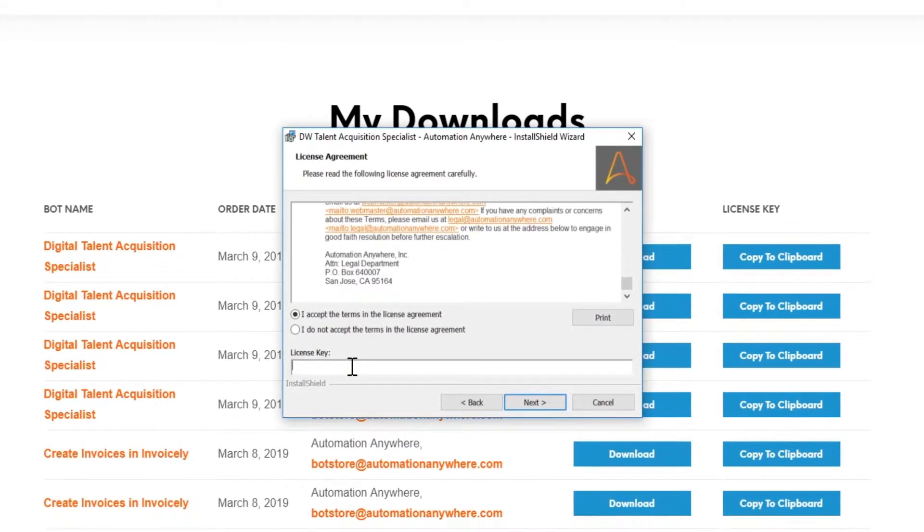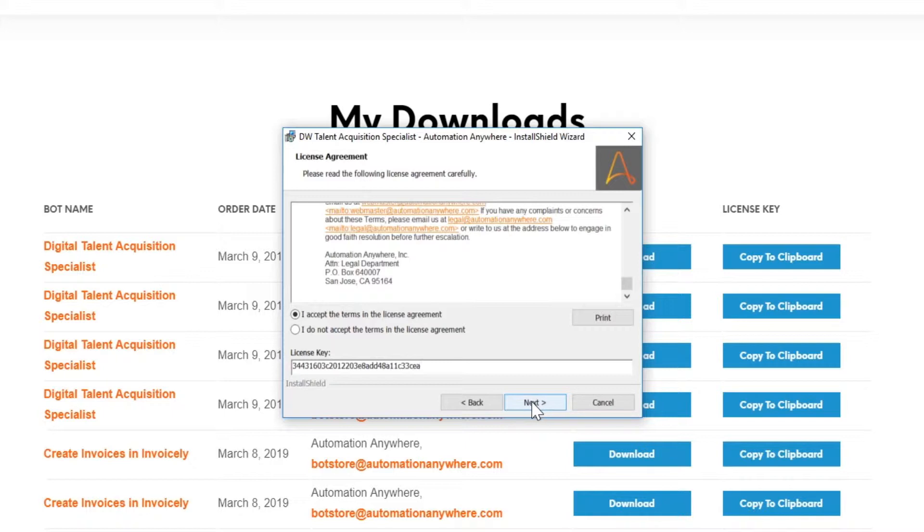Back on your wizard installation window, paste the license key in the right field and click Next.